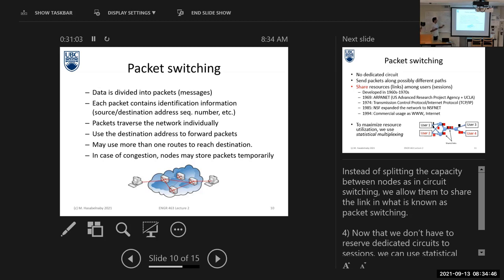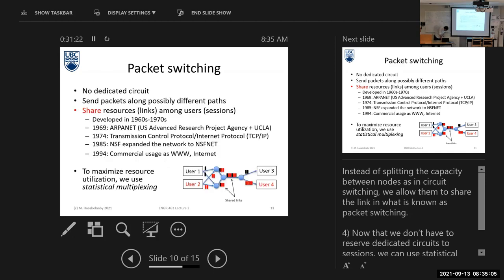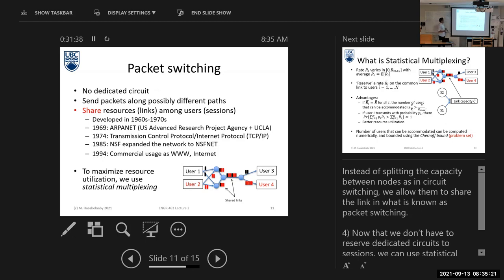So here in packet switching, resources are not allocated to certain users — they are shared between users. No dedicated circuit is allocated to each user. We can send our packets through different ways. Resources are shared between all users in the network. Packet switching is the current technique used in most modern applications in computer networks and mobile networks.